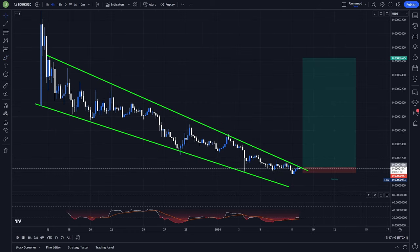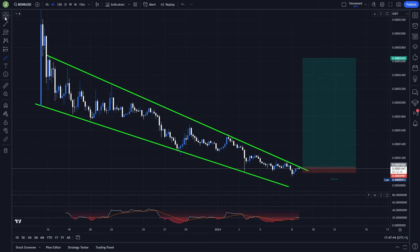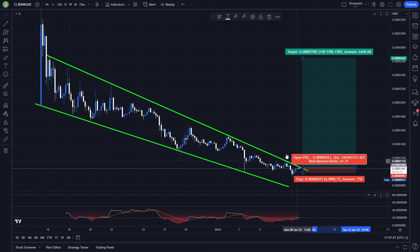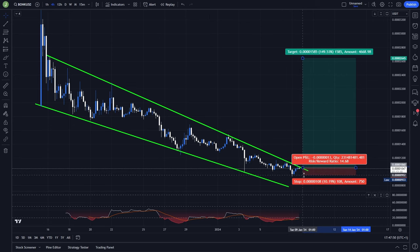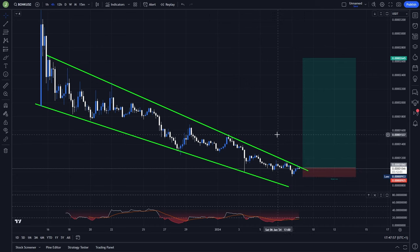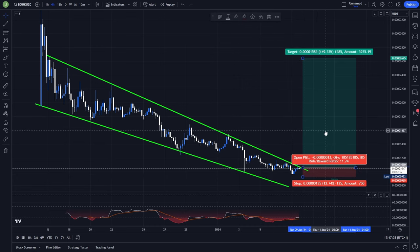The exact trade can look something like this. I want to wait for that breakout and support confirmation, and after that you can enter a long trade. For the stop loss, you can put it under these previous lows or under the previous candle — this will really depend on the risk-reward ratio that you want to have.